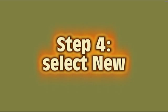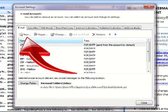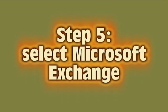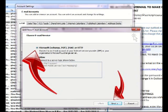Click on New. Then you want to choose your email service. In this case, it's going to be Microsoft Exchange, POP3, IMAP, or HTTP.